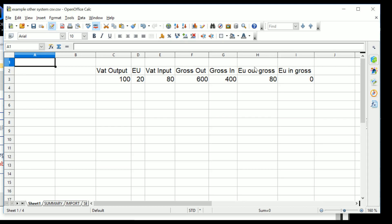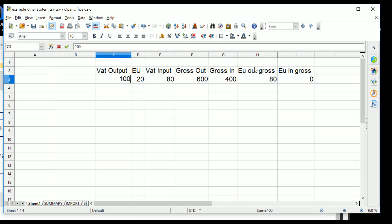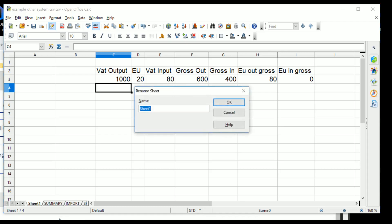And here we have the input from a CSV file where we've got the VAT output, the EU figures, etc. Just to show that it's different figures, we'll put this in as a thousand pounds here, and then we rename the sheet here to say Import 2018.